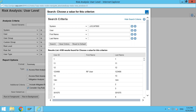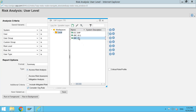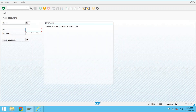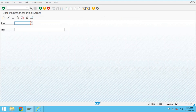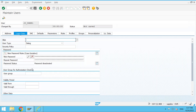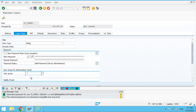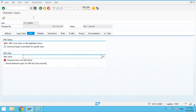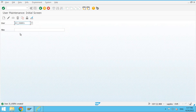Now let me create a new user in my backend system, which is considered to be my ECC or plugin system. Here I am creating one user — JJ_USER1 — a test ID, a new ID I'm creating. I am not assigning any roles, just creating the record. The new record JJ_USER1 is being created.